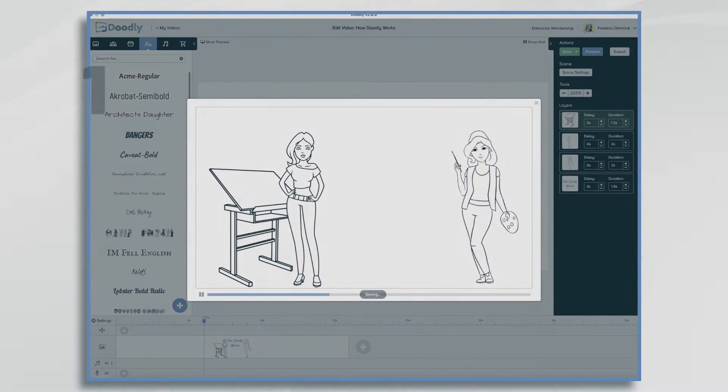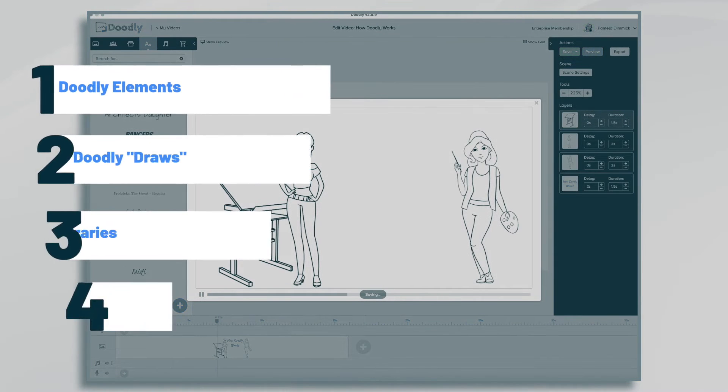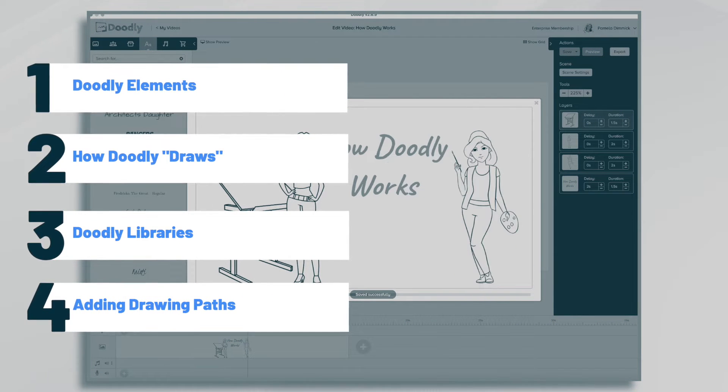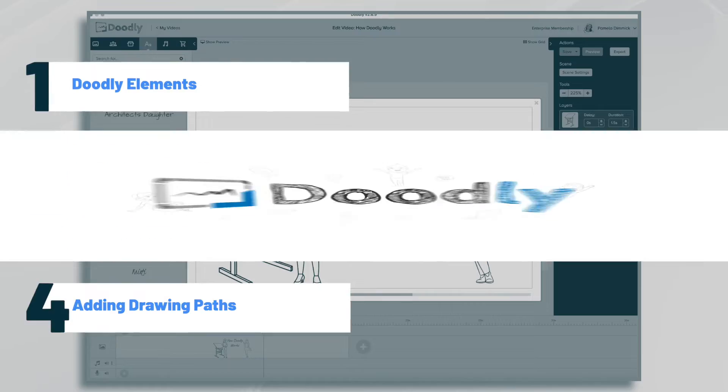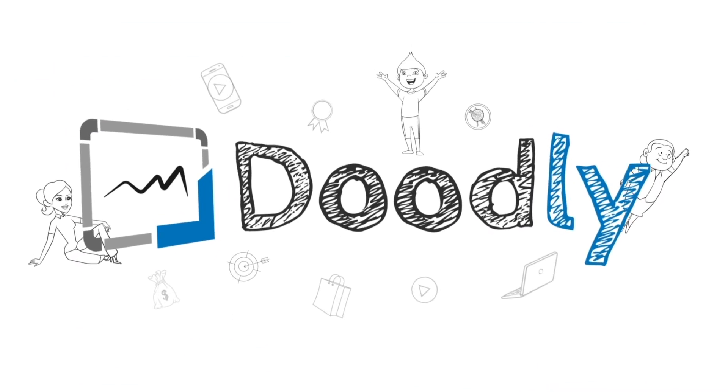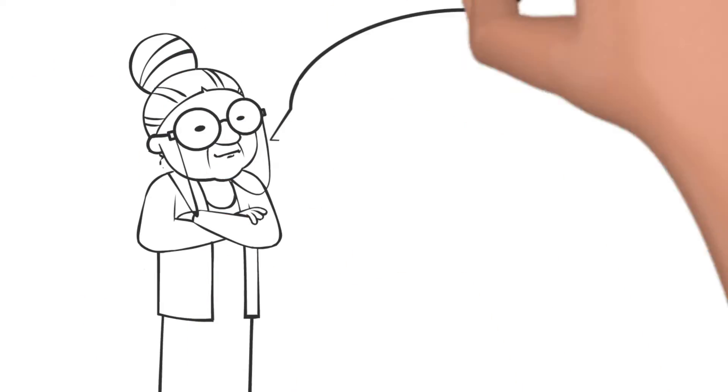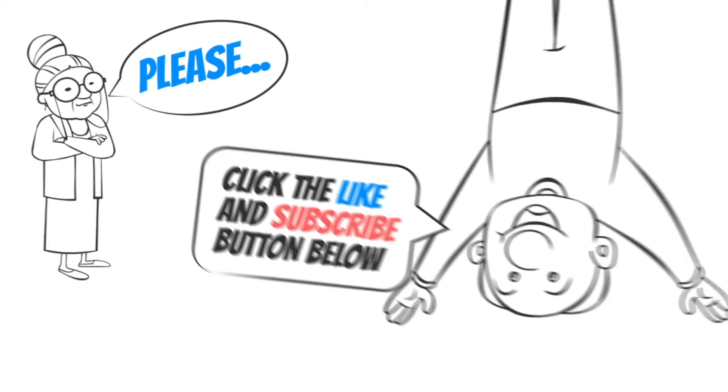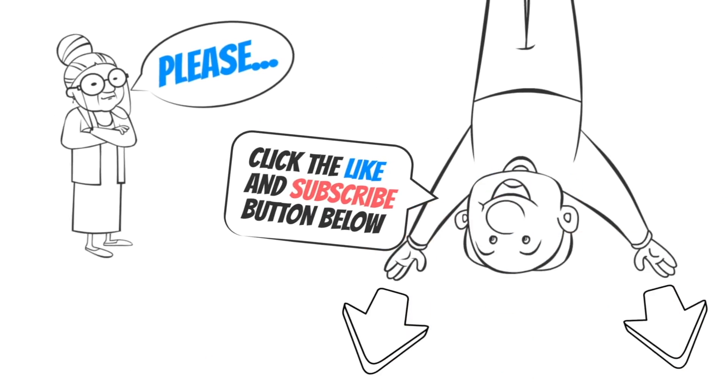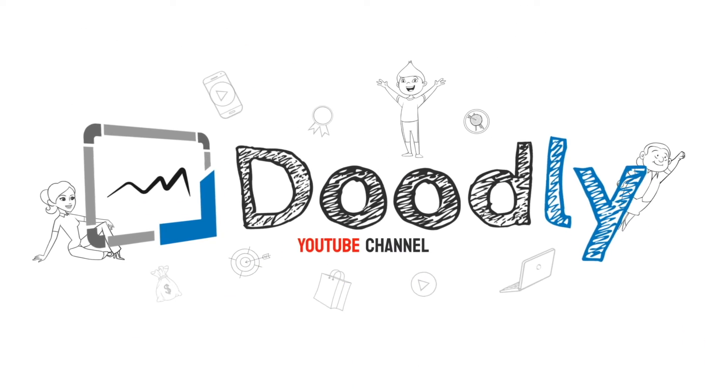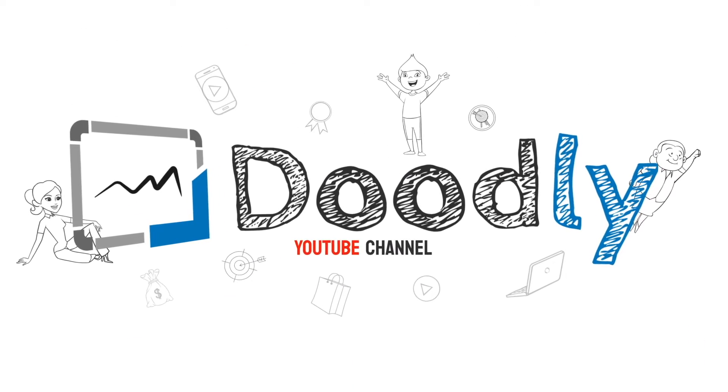Hi, it's Pamela. In this tutorial, we're going to go over how Doodly works. Hey, and welcome to the official Doodly YouTube channel. If you enjoy our content, please click the like and subscribe button below. Now let's get straight to the video.